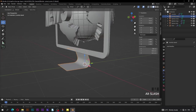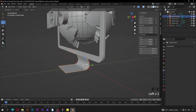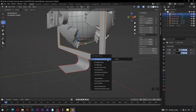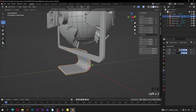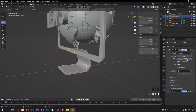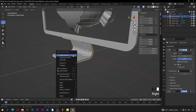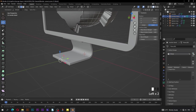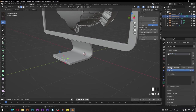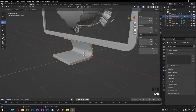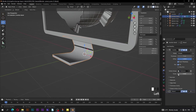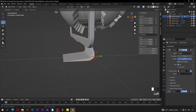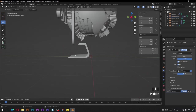Tab out of edit mode and get out of X-ray mode. Select monitor stand first, then Shift-select monitor last — the order of selection is important. Press Ctrl+L, then Copy Modifiers. Select monitor stand, expand the Solidify modifier, check Even Thickness, and adjust offset to be 1. Right click, then Shade Smooth. Tab into edit mode, select this edge, go to object data properties. Create a new vertex group, rename it to 'thickness', then click Assign. Tab out of edit mode and go to modifier properties. On vertex group, select 'thickness'. Click here to invert. Set factor to be 0.5.